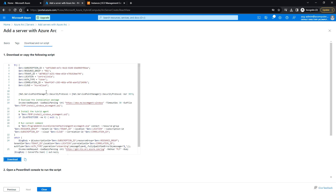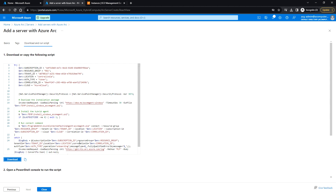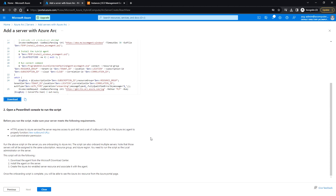Here you can see the script, which you can copy or download as a .ps1 file. You have to run this in PowerShell from that non-Azure instance. Before you run the script, you need to make sure the server meets the following requirements.